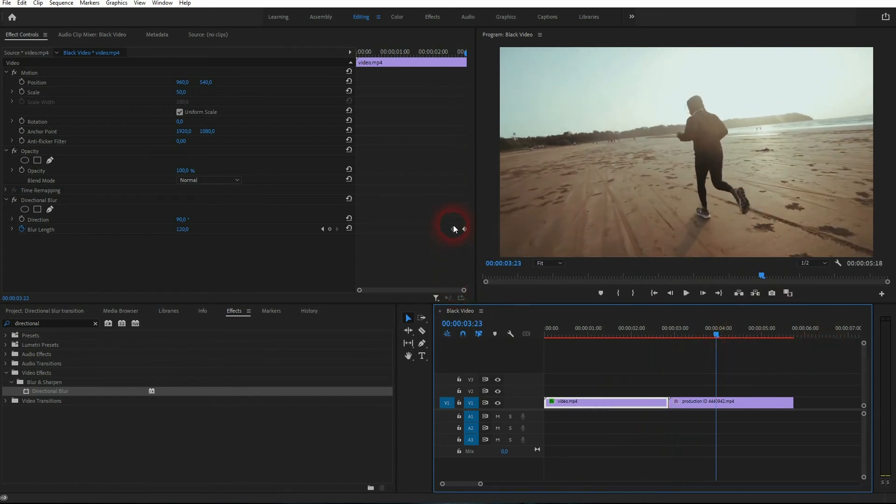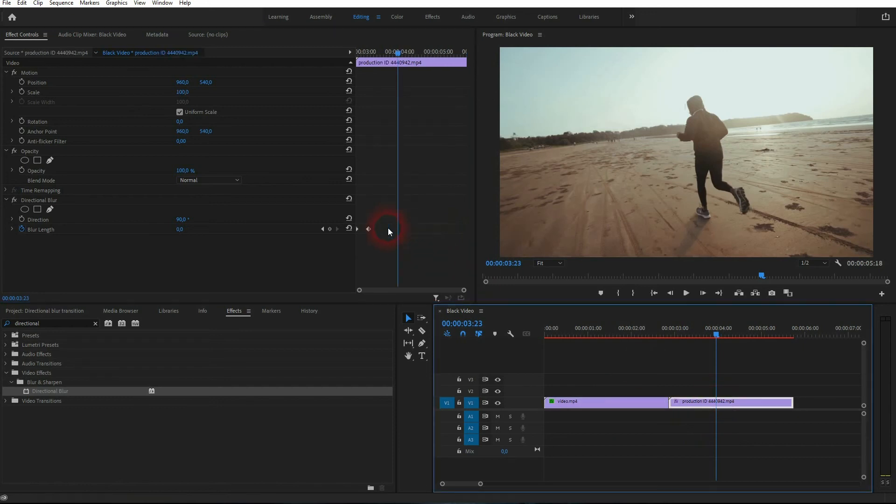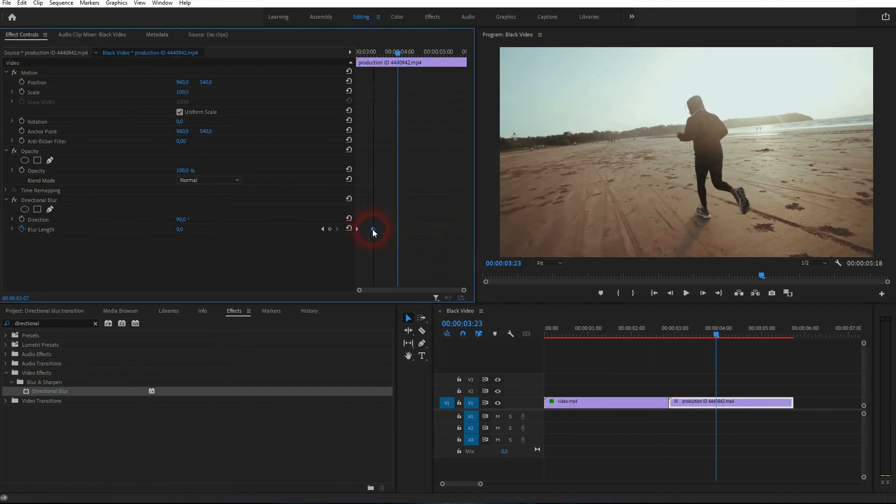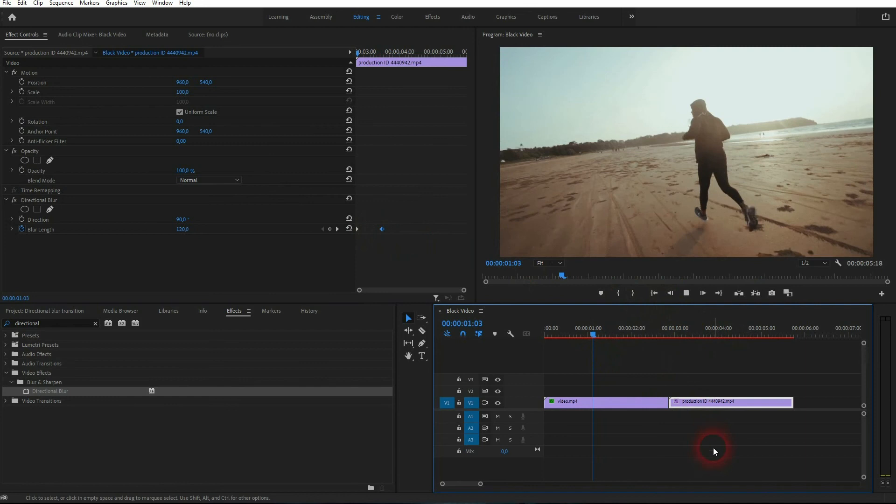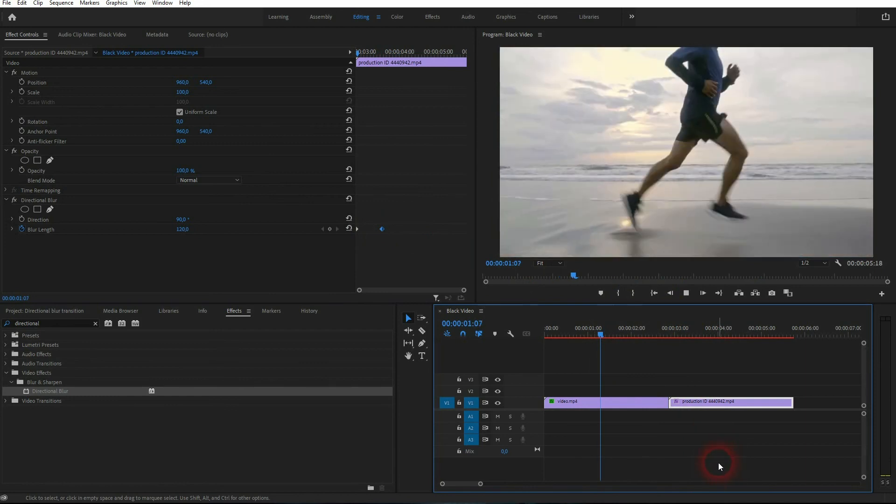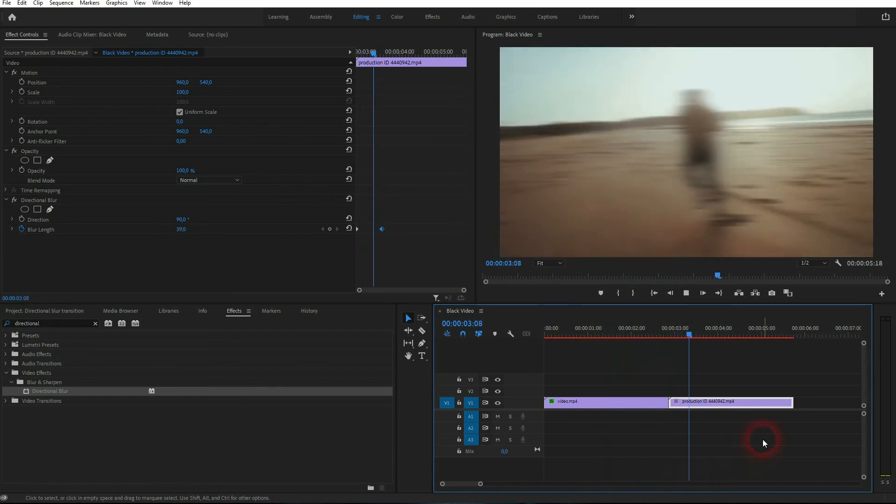You can adjust the speed of this blur by simply rearranging these keyframes. If you widen the gap, it is much slower. If you close the gap, you can make it faster.